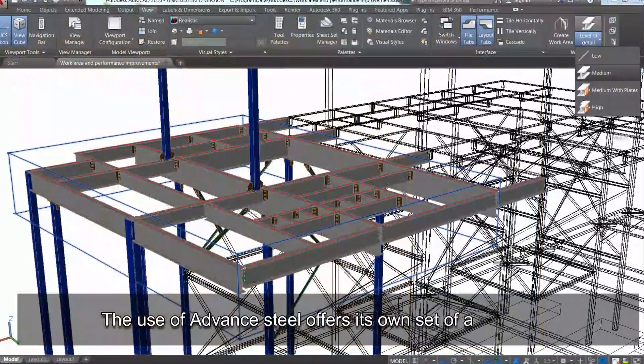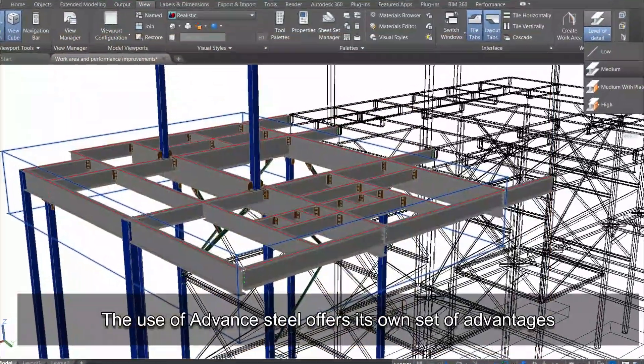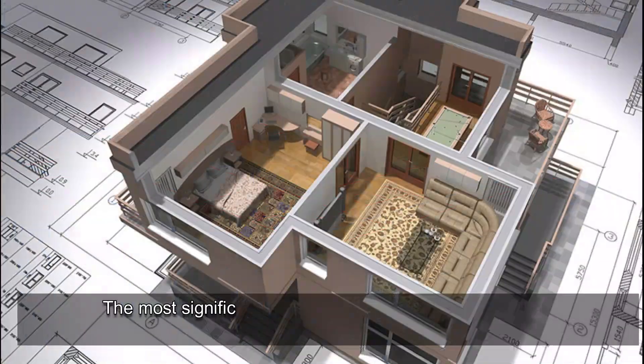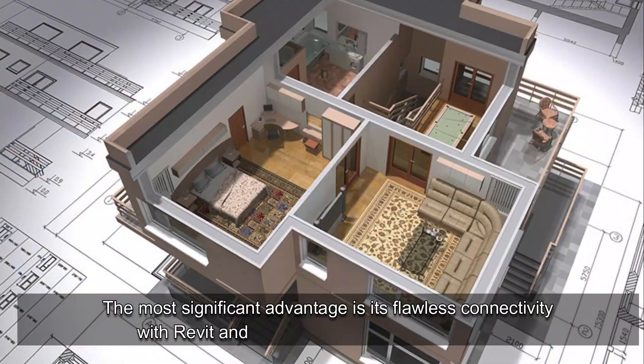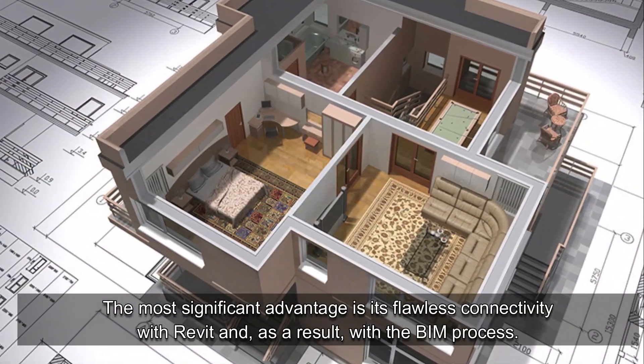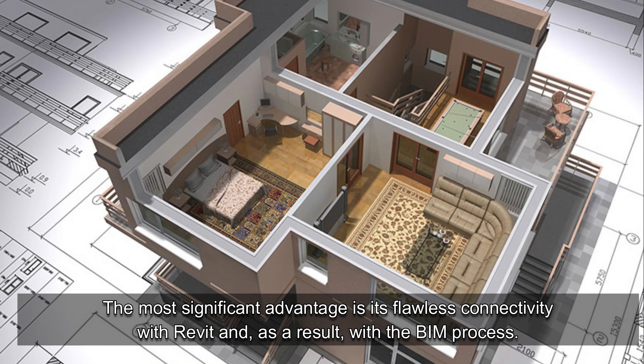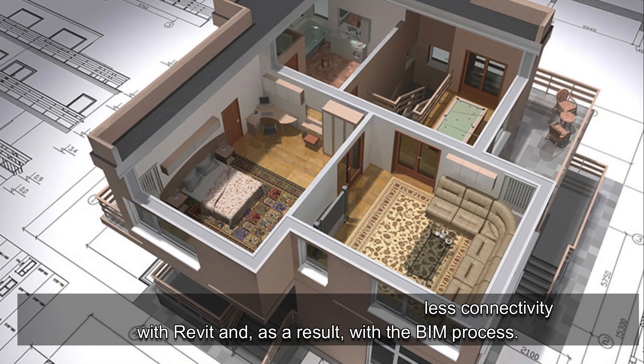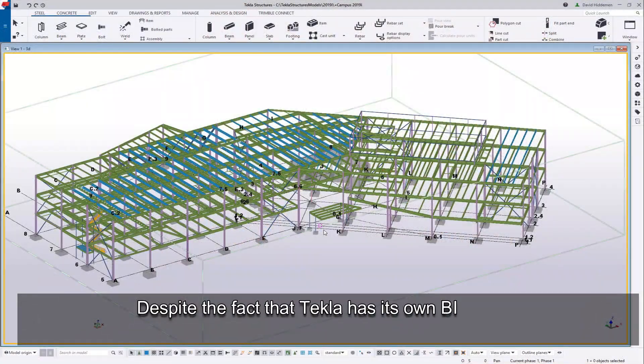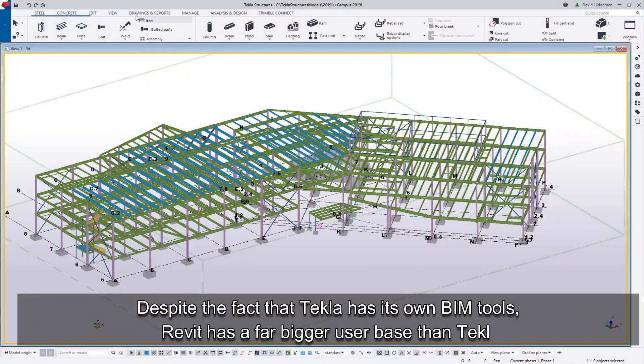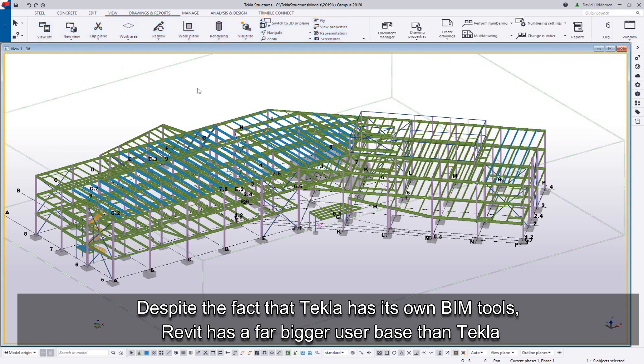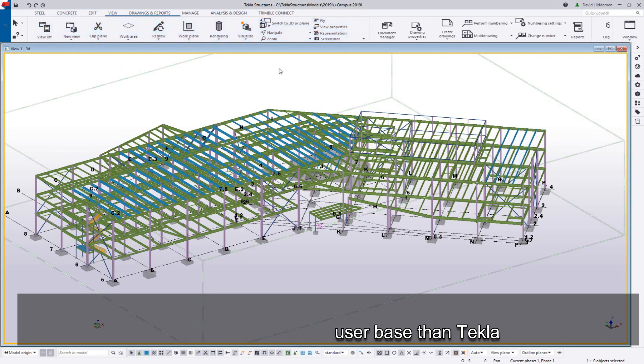The use of Advanced Steel offers its own set of advantages. The most significant advantage is its flawless connectivity with Revit, and as a result, with the BIM process. Despite the fact that Tekla has its own BIM tools, Revit has a far bigger user base than Tekla.